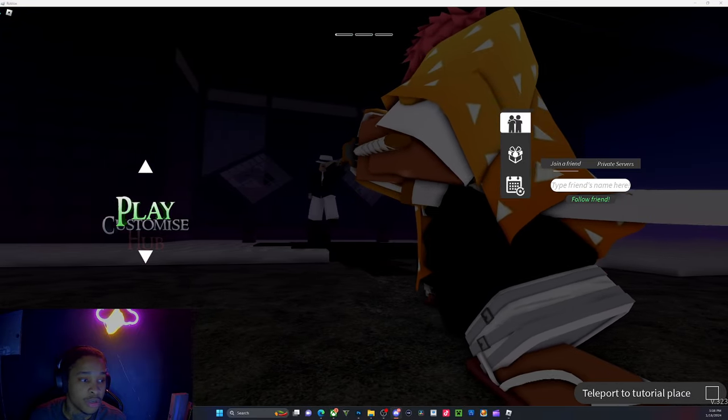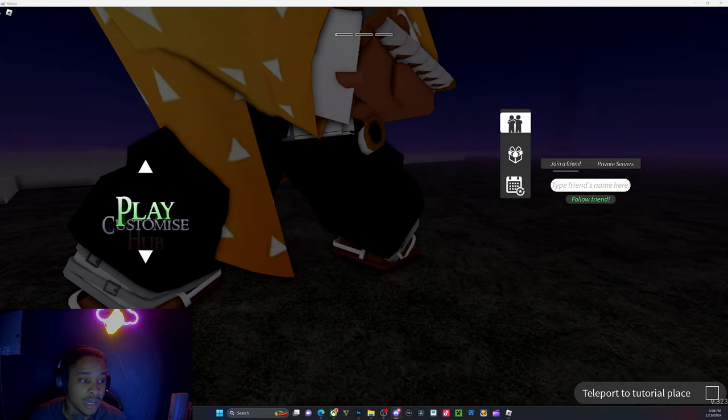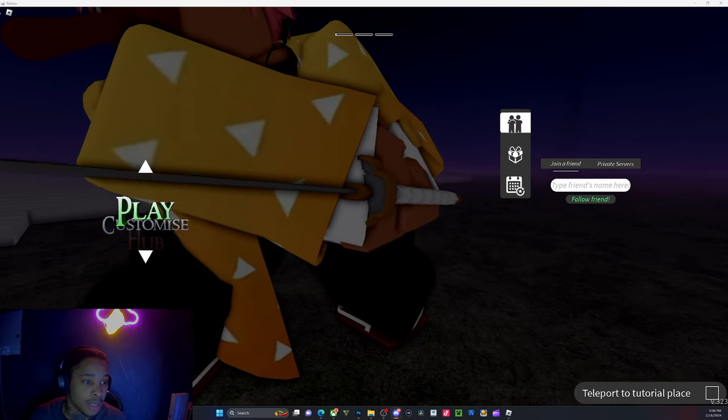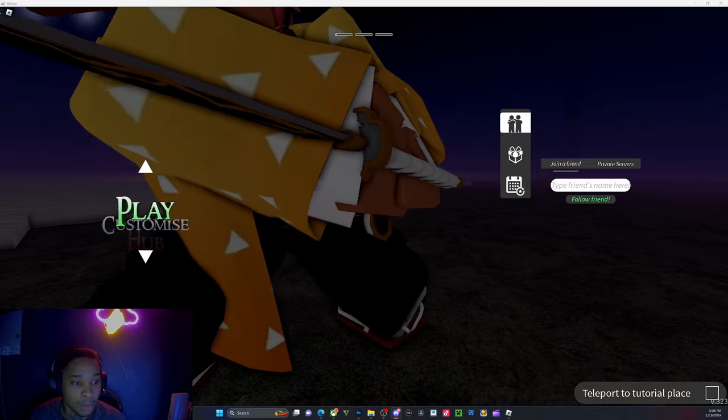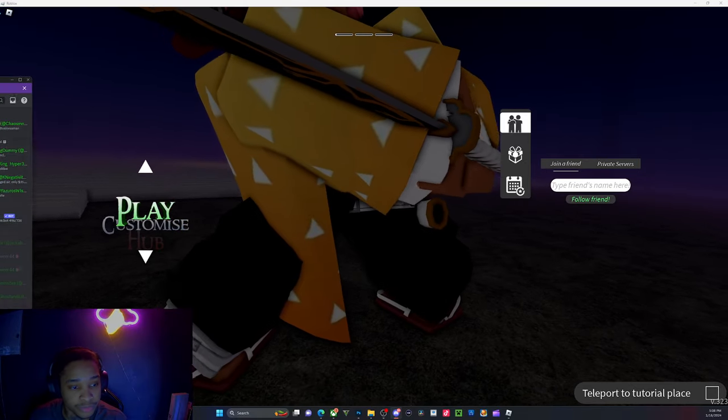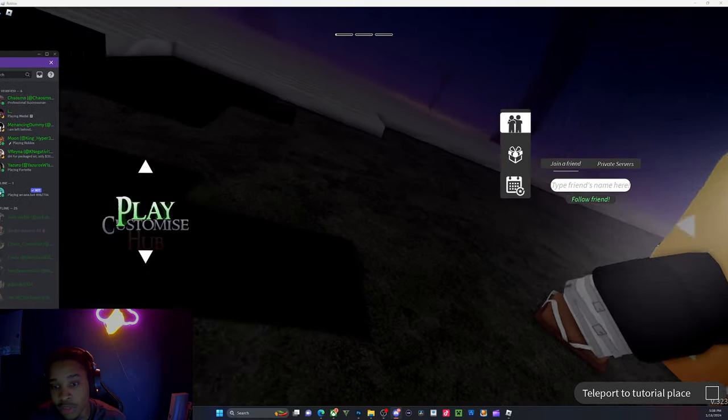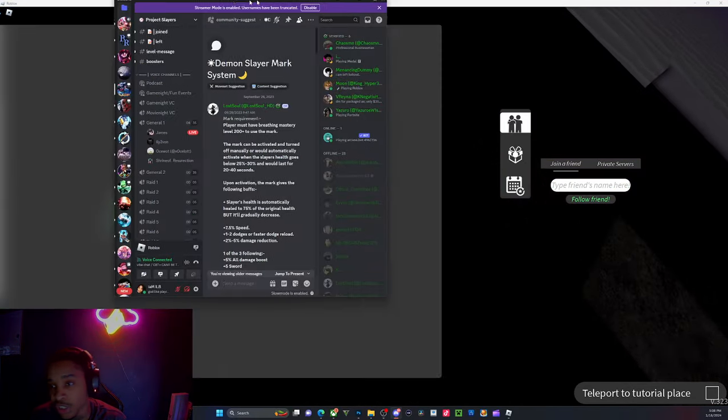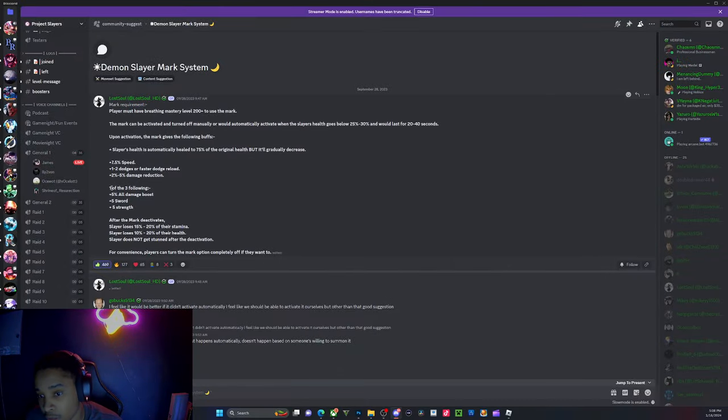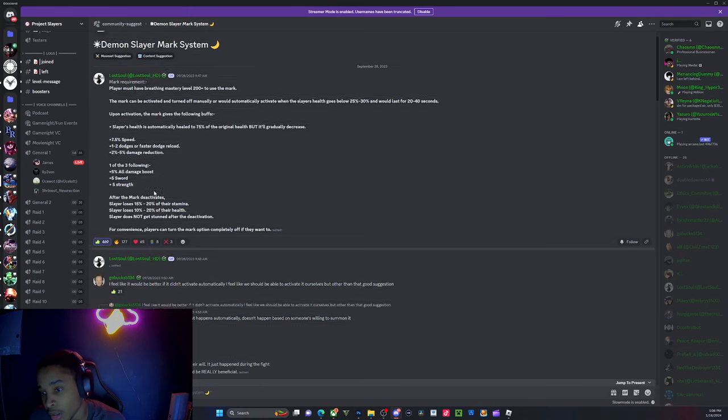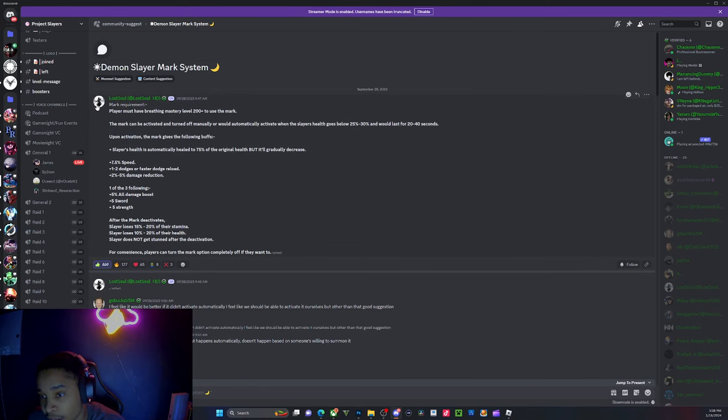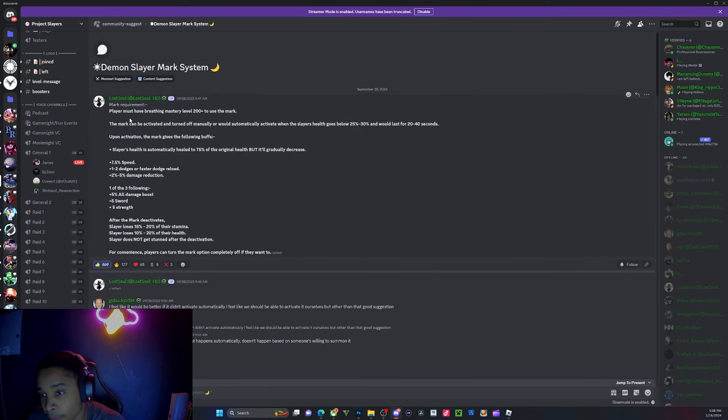Shout out to this guy, Lost Soul, because this was his suggestion. As you can see here, the slayer mark is being - alright, you have to be level 200 plus.